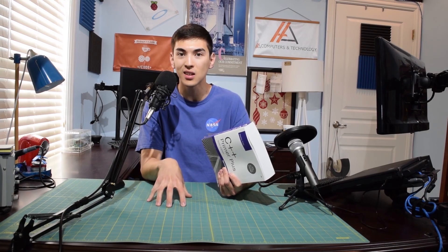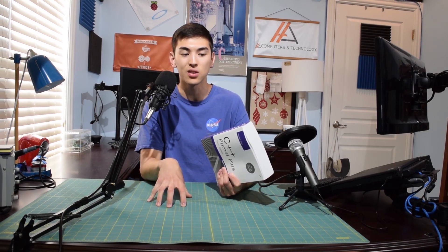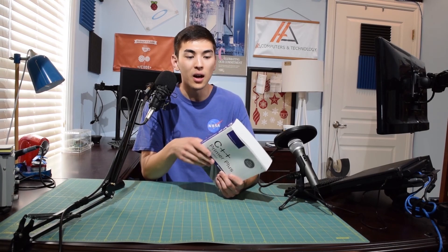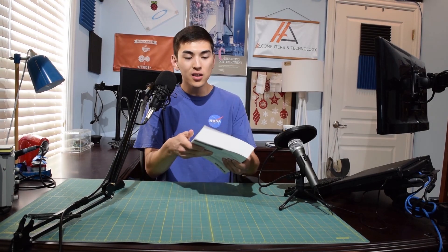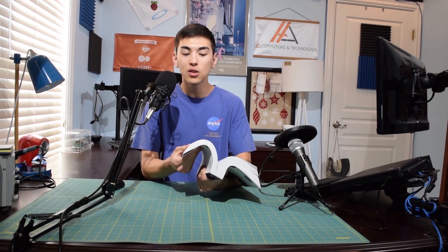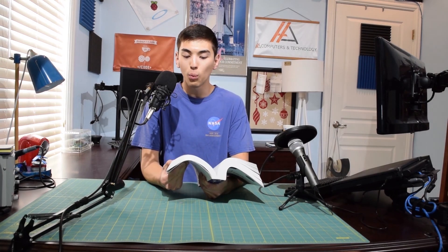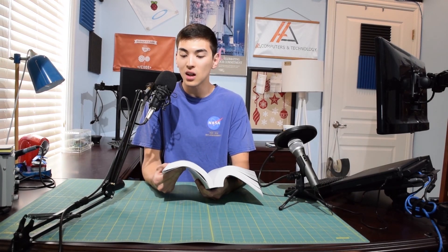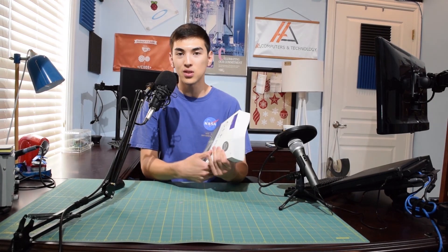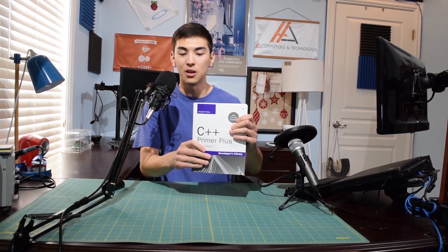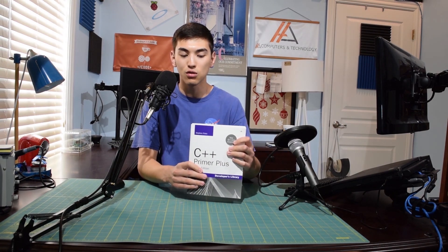That thing costs at least 60 bucks to rent, so a real bargain. Tons of content in here, good content, well written, lots of examples. And if you want to check this out, once again, link will be down in the description.